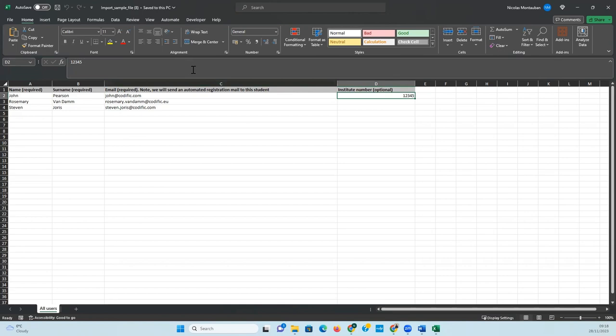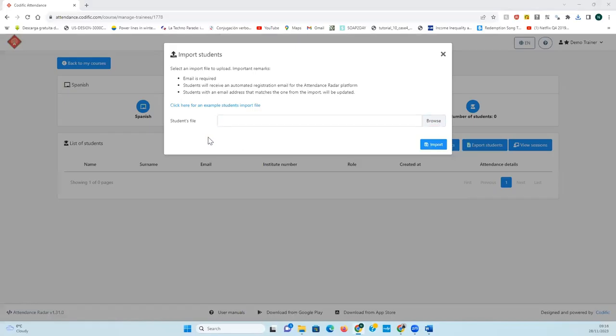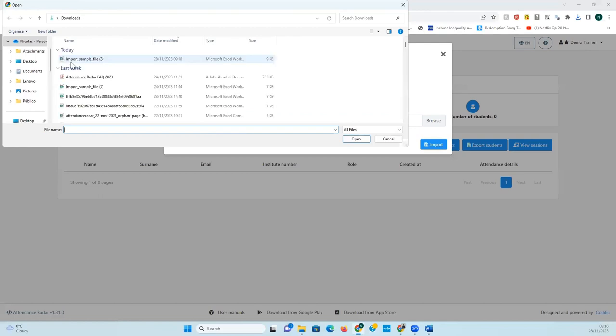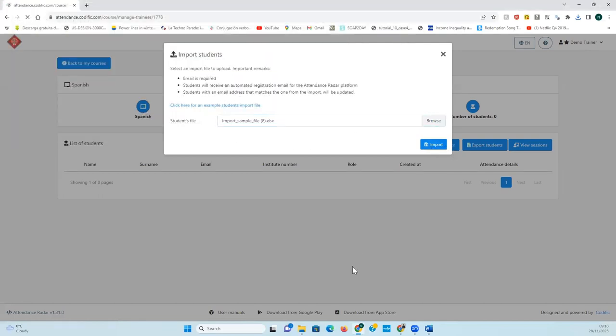After that you should save the excel sheet. Then you click on browse, you select the excel sheet and finally click on import to import the students.